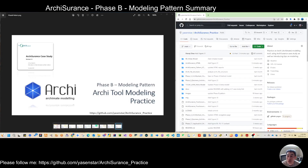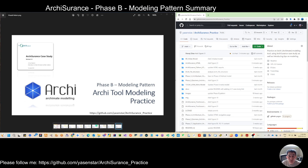Hello everyone, thanks for watching the past videos. Until last time we finished Phase B's figures, which is the business architecture. So today, before we move to Phase C information systems, let's take a break and summarize what kind of patterns we have met during Phase B.